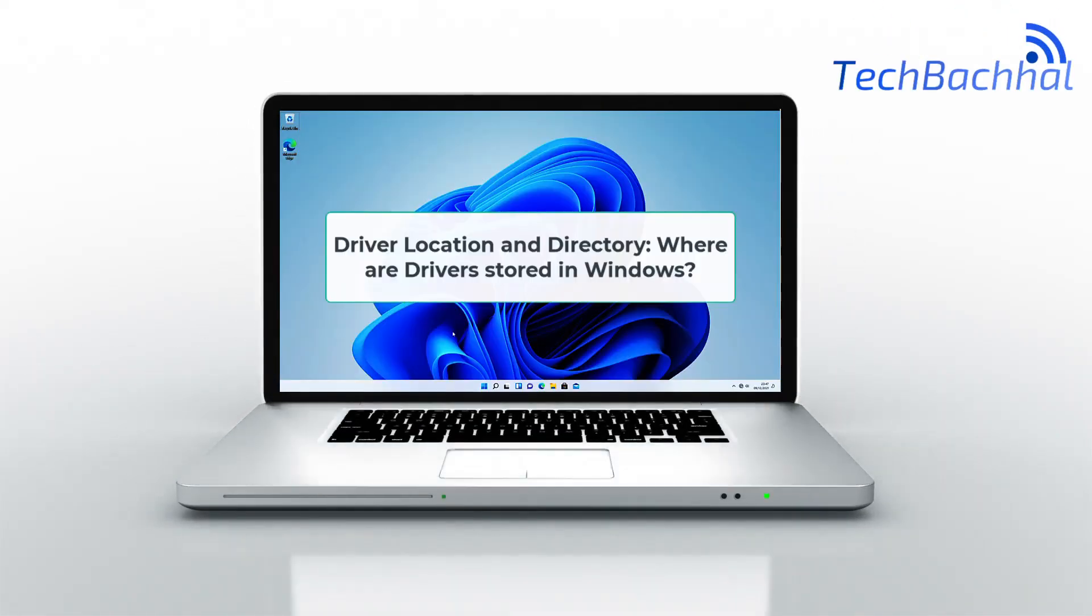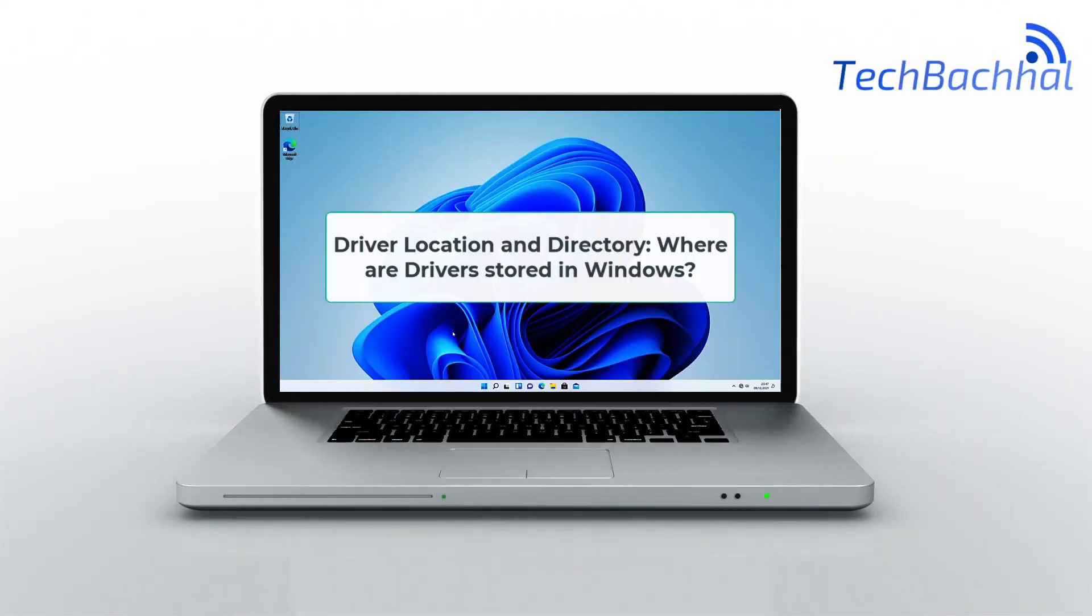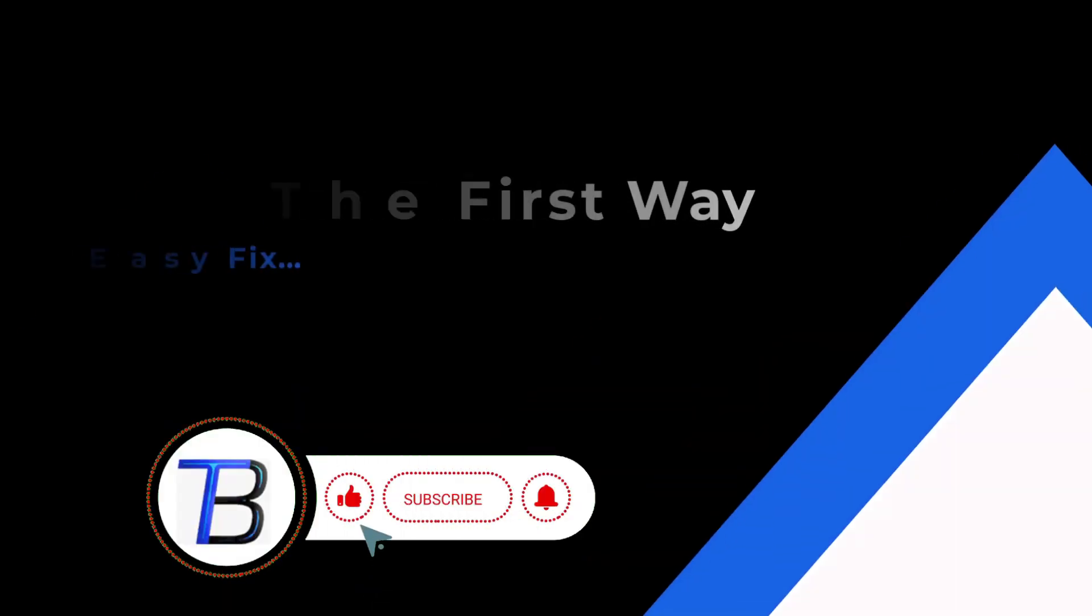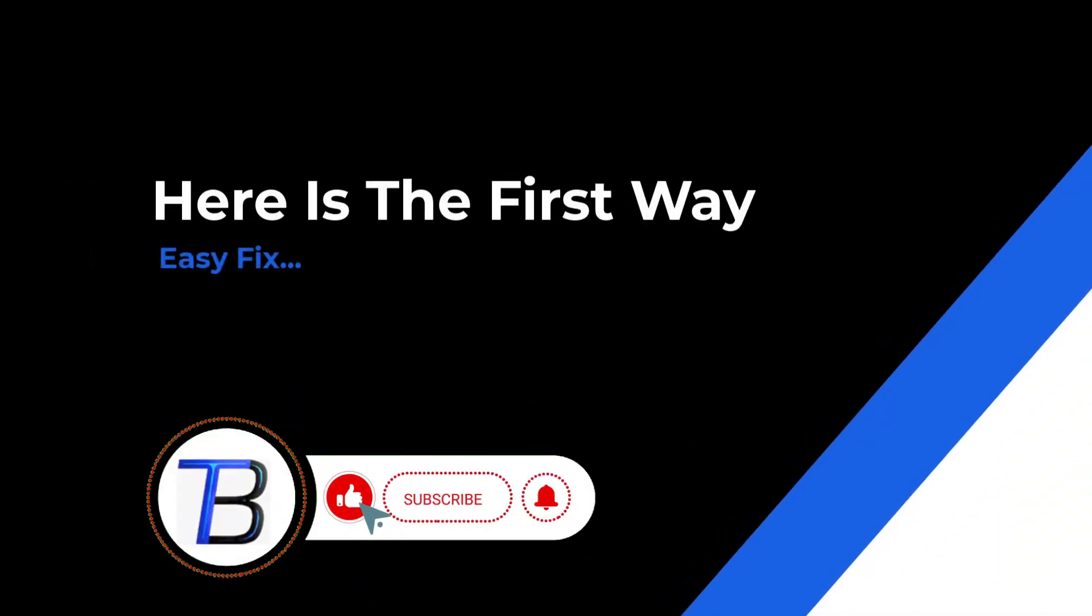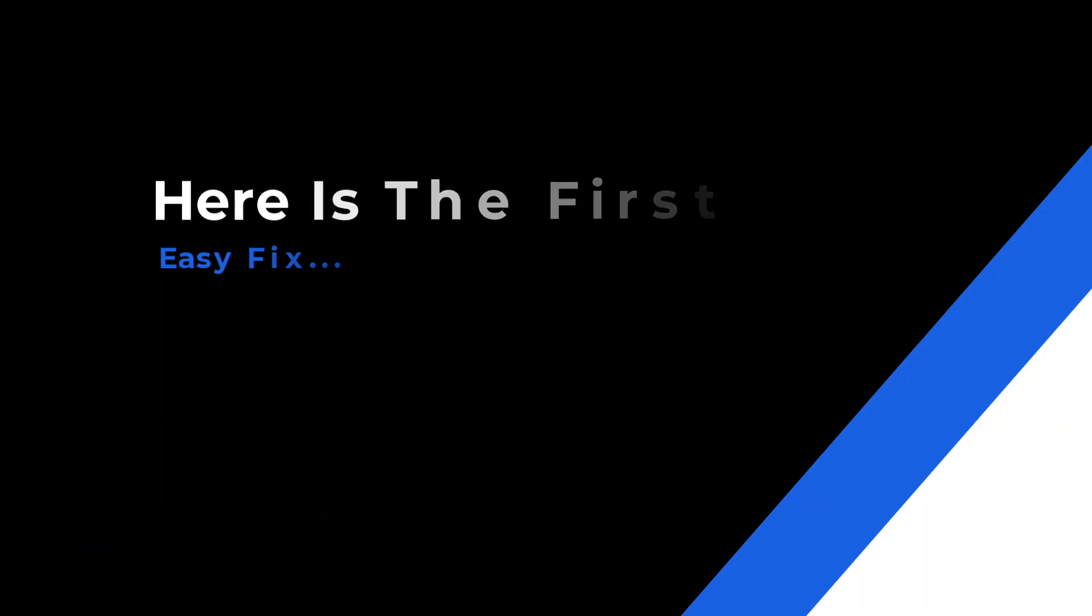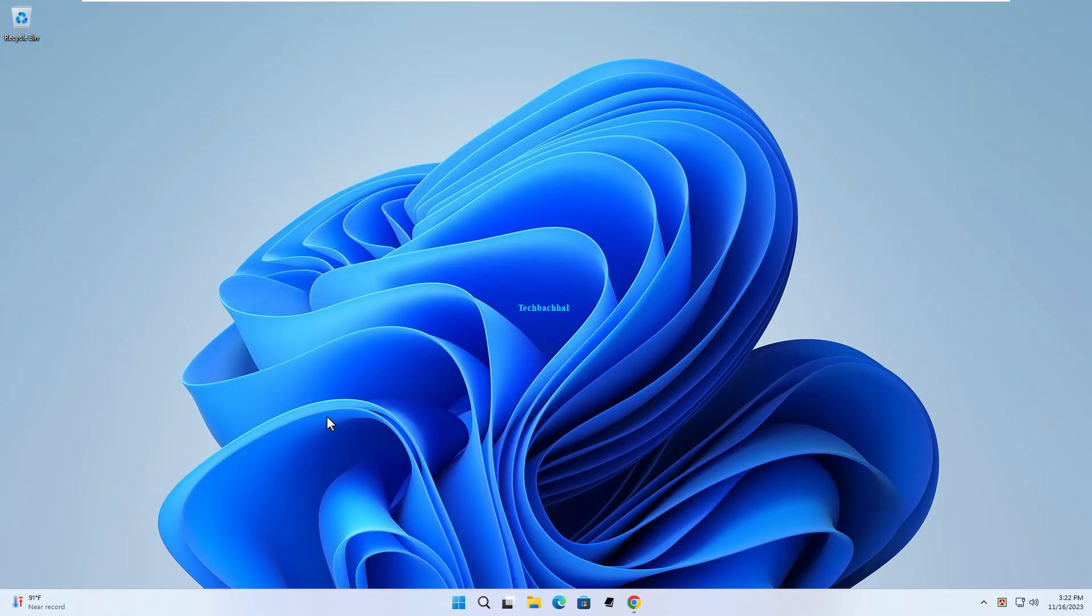Hey there, Windows enthusiasts! Ever wondered where your drivers are hidden in the labyrinth of your operating system? Today, we're diving into the heart of your PC to unveil the secrets of driver locations and directories. Stay tuned for a quick guide to demystify the Windows driver maze. Let's get started.